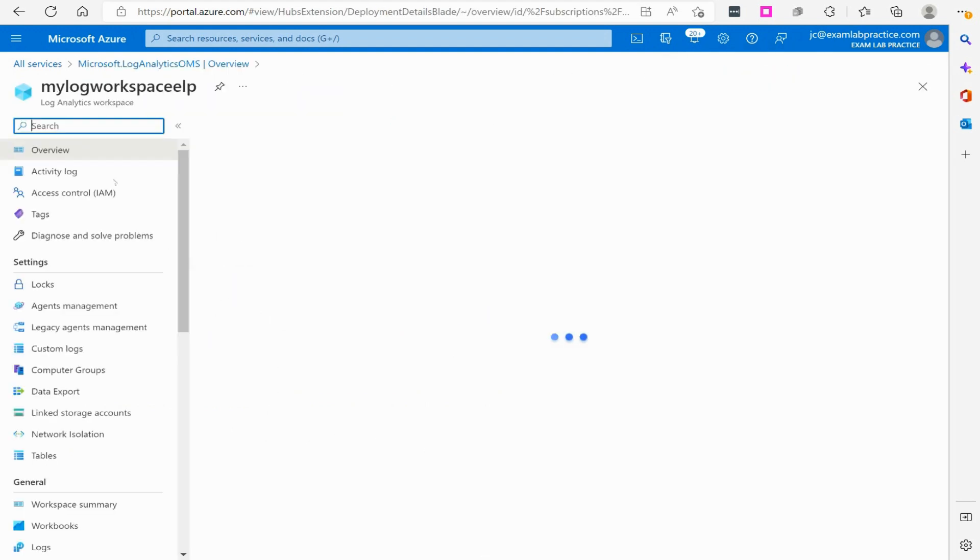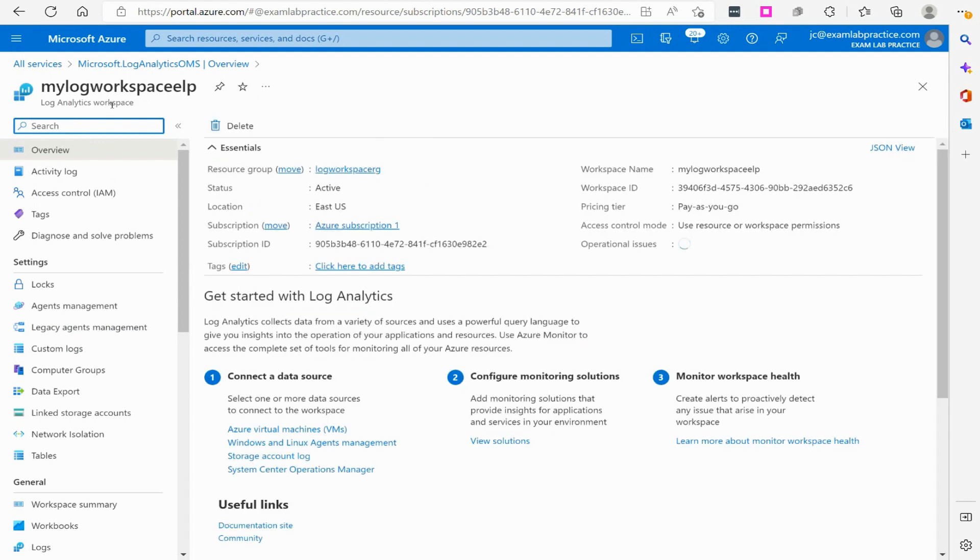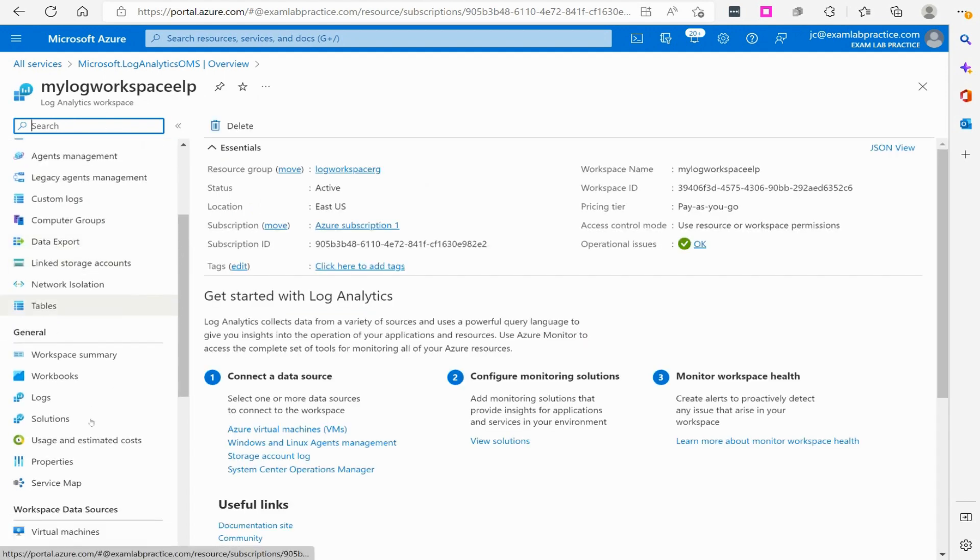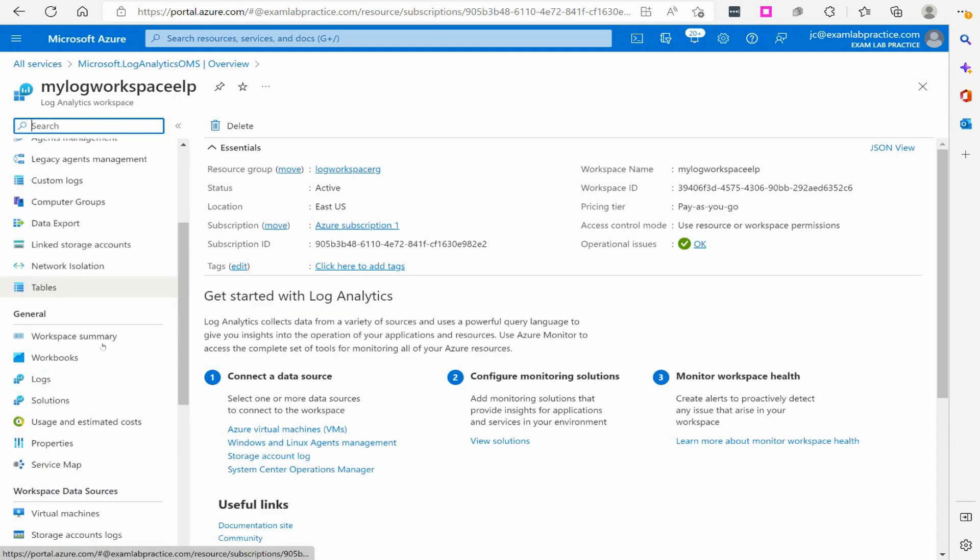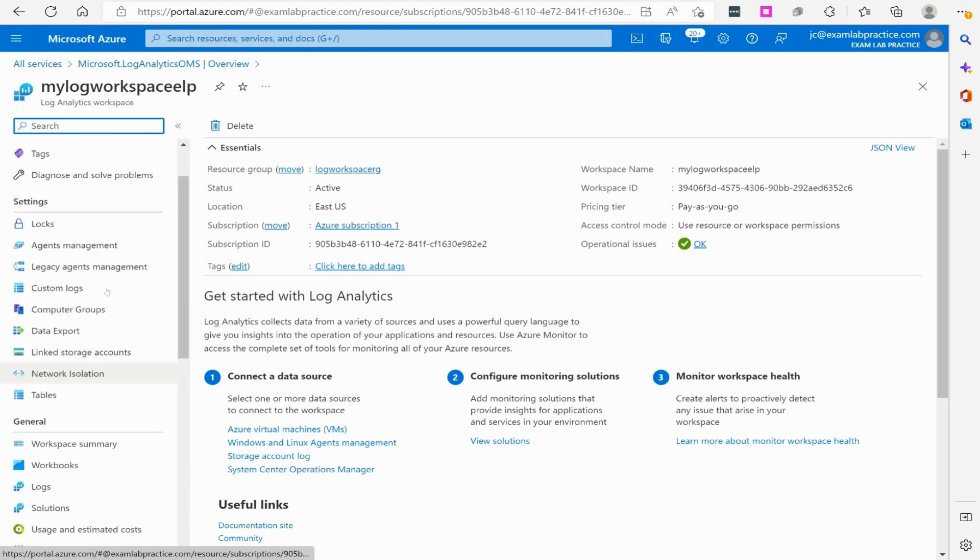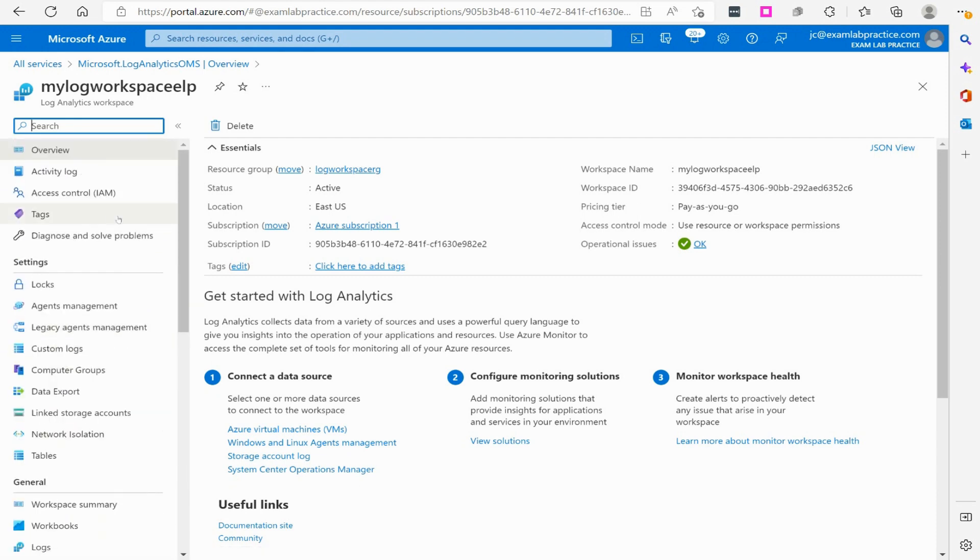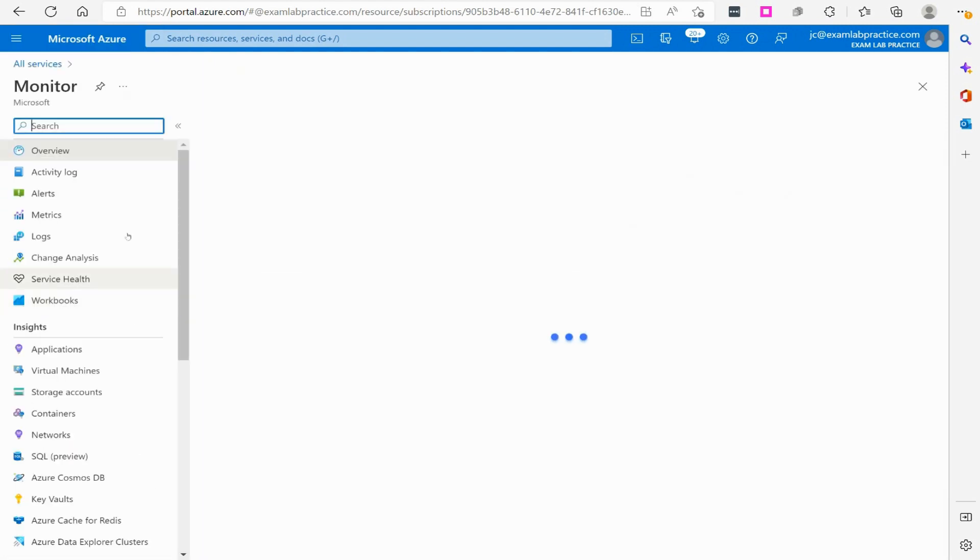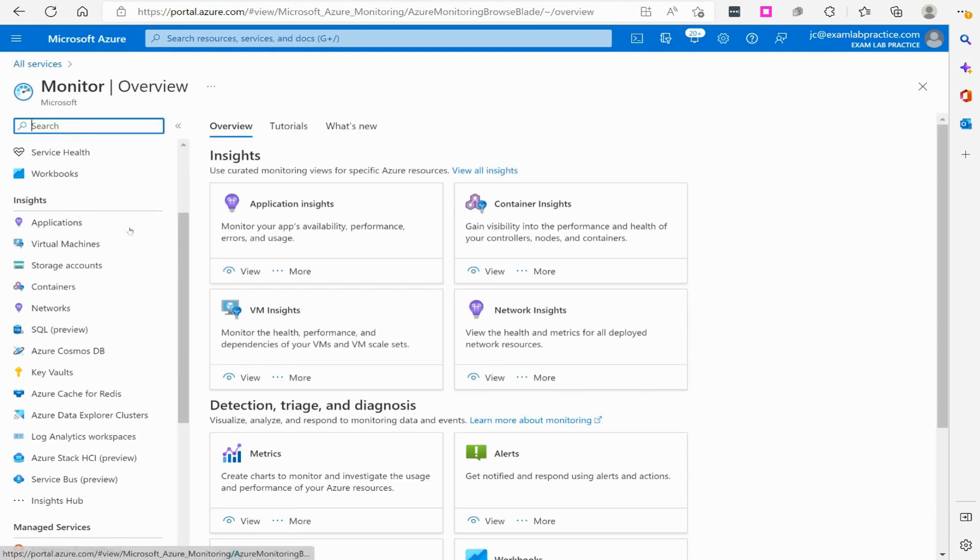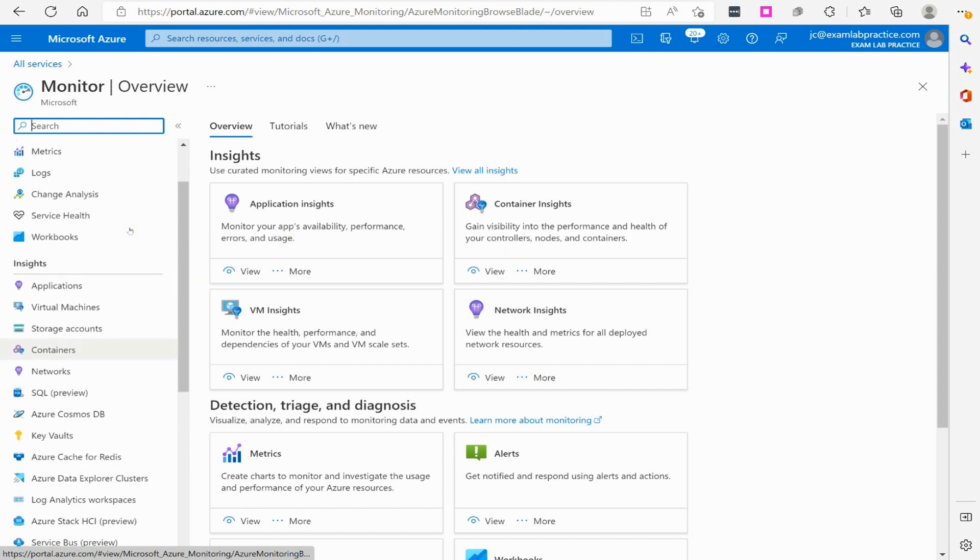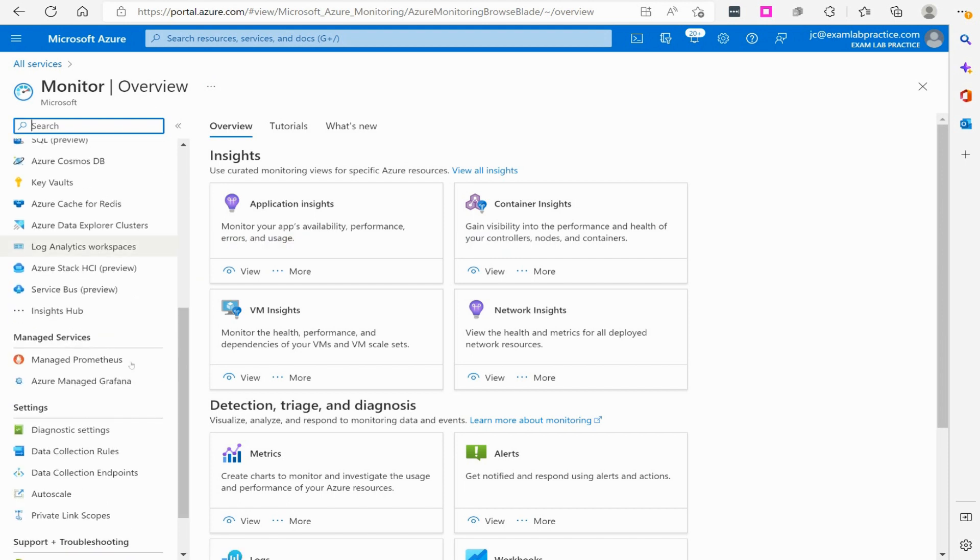Now that that's done, I can actually go to the resource and you can see the Log Analytics workspace. This is what's going to allow me to pull information in. I want to jump back over to Azure Monitor, so we're going to click the menu button and go to Monitor. If we scroll down, there is an area in Azure Monitor called diagnostic settings, and that's what I want to focus on right now.